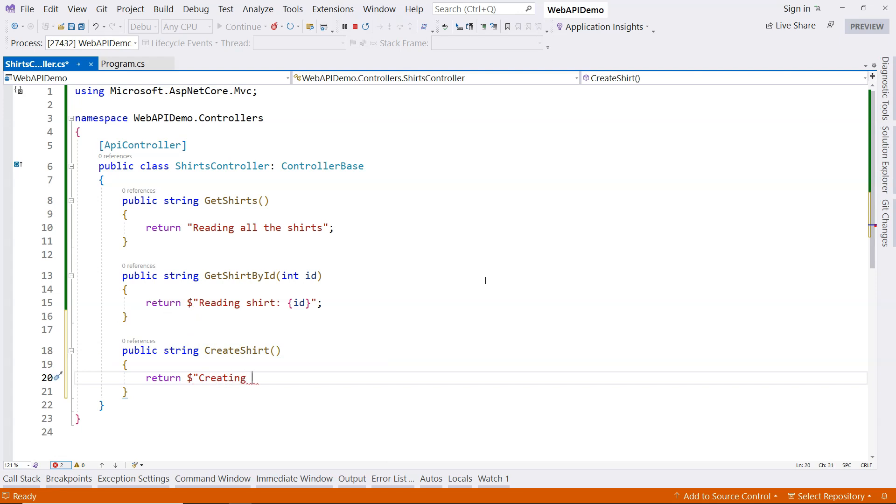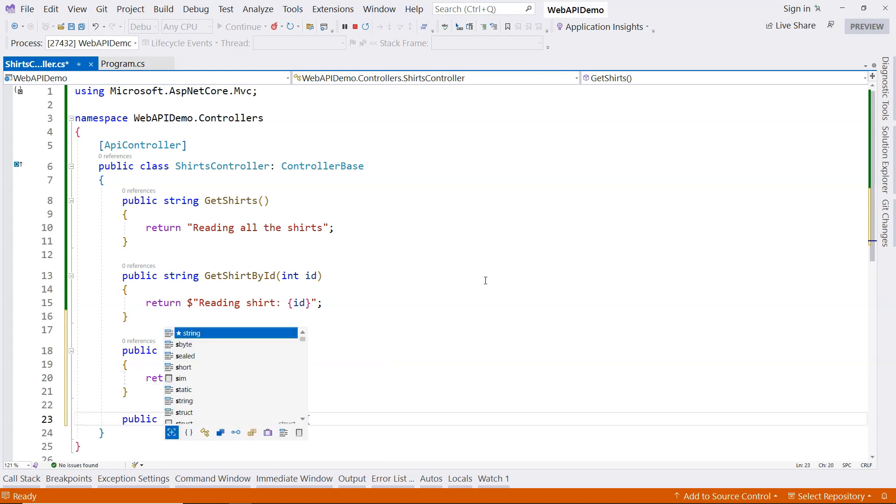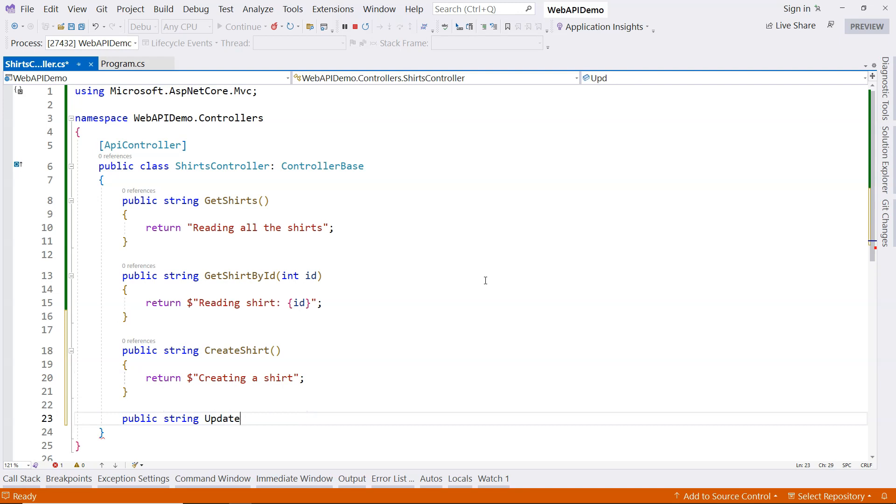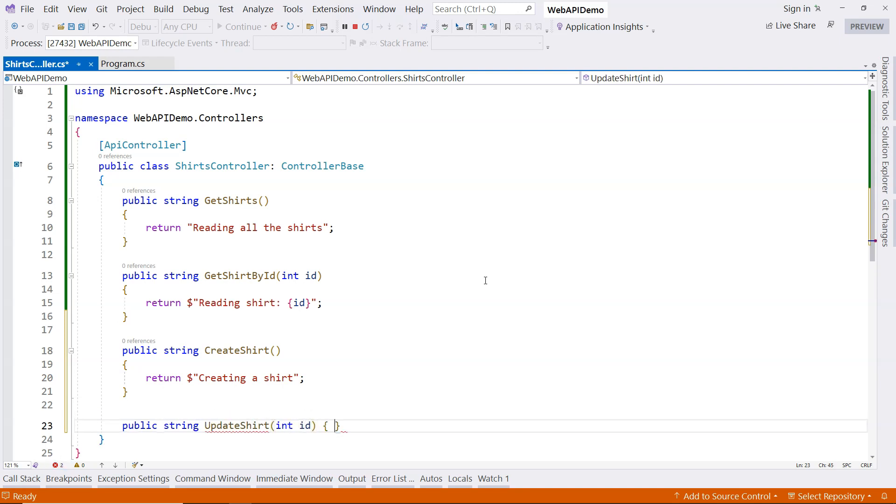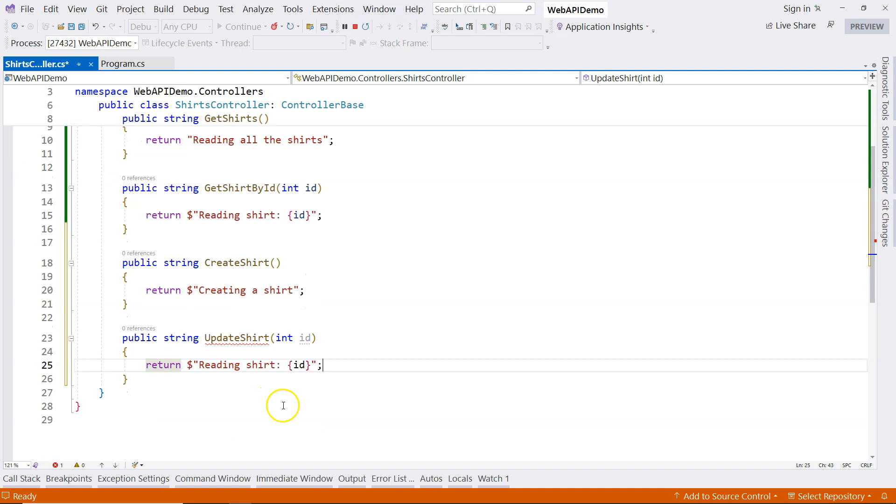And then here we'll have our create shirt. The message is creating a shirt. And we're going to have our update shirt, which takes a parameter.